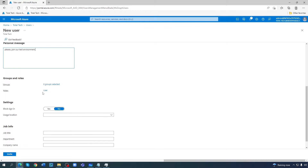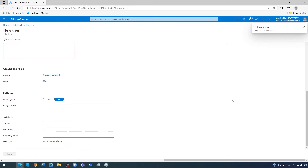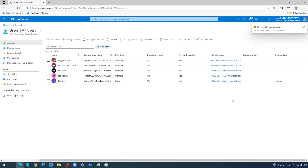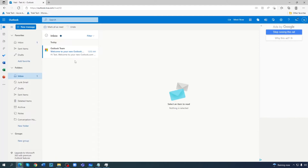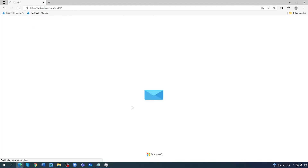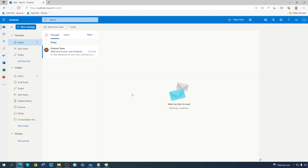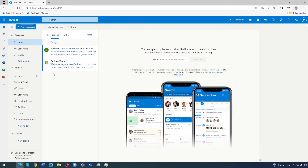I'm not adding anything extra — just a user, no login info, nothing additional. I'm just doing the invite. Now you can see here that I have invited the test user. The user type is guest, account is enabled, and the invitation has been sent.